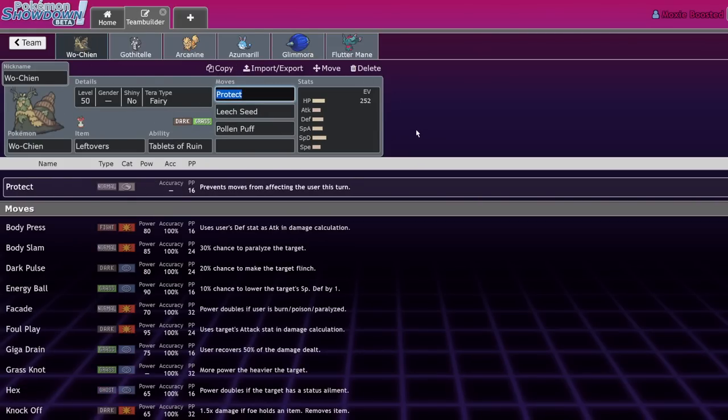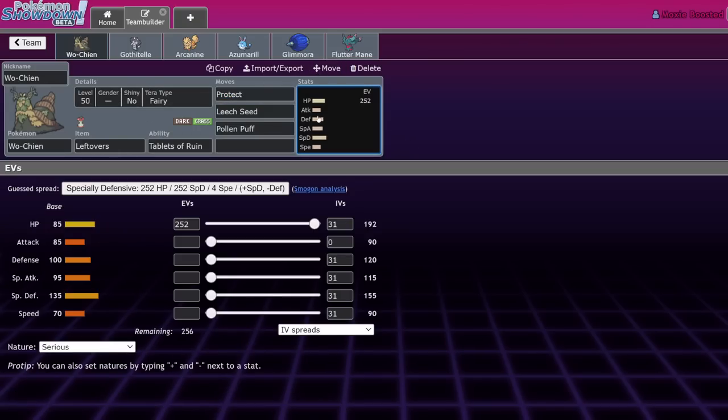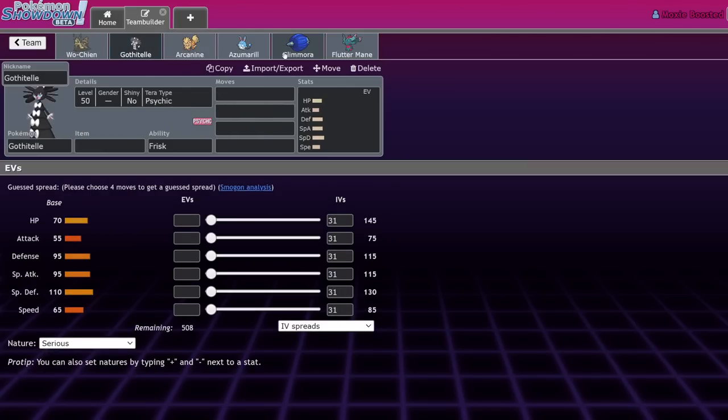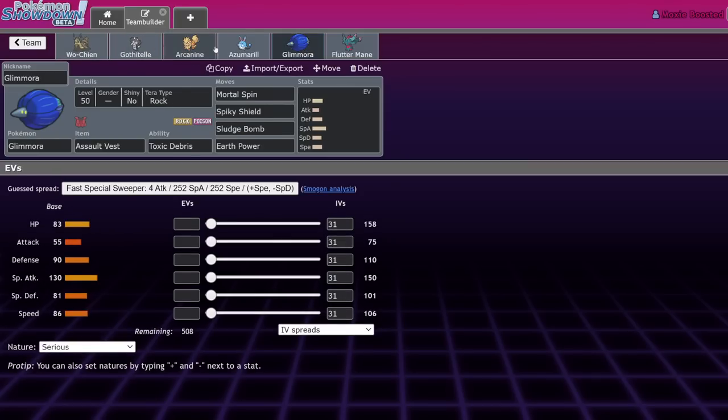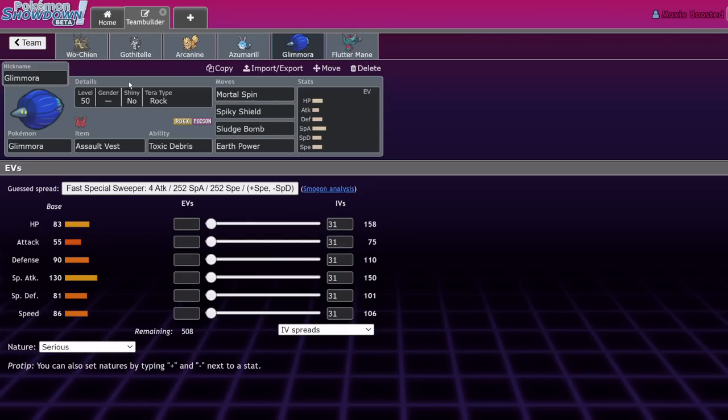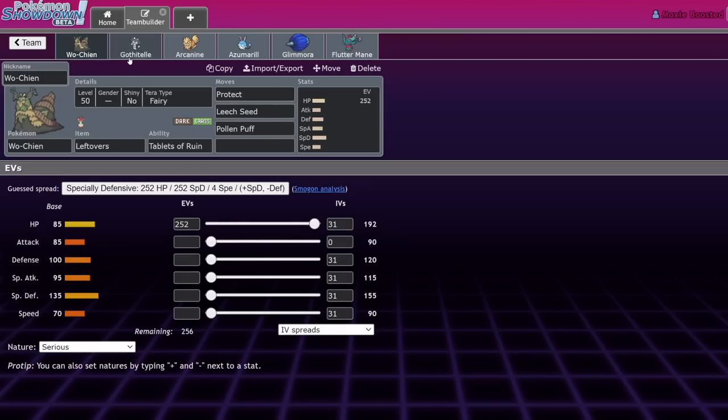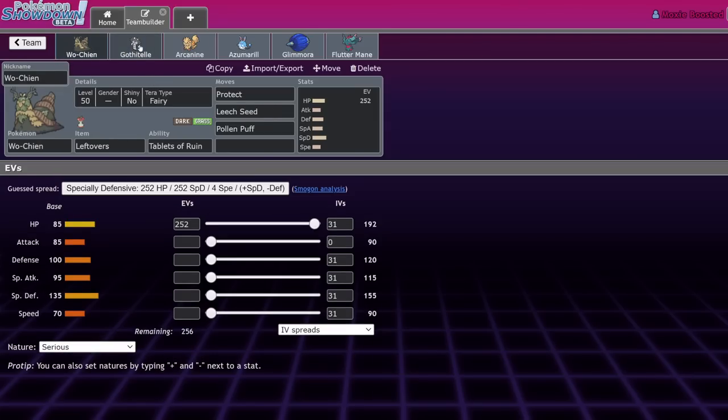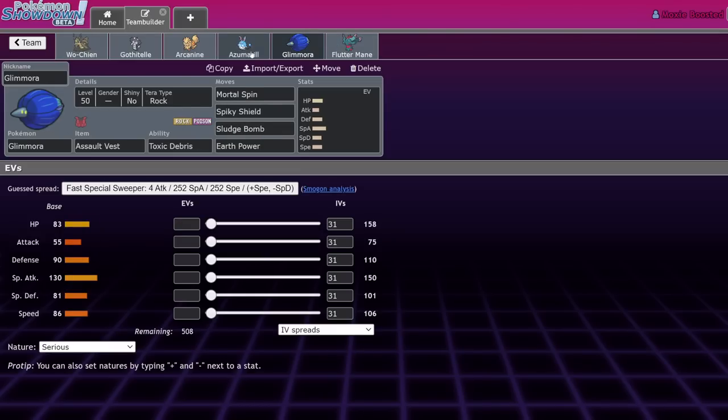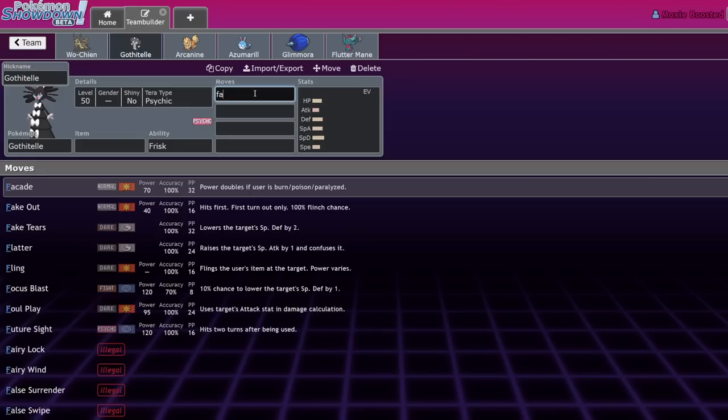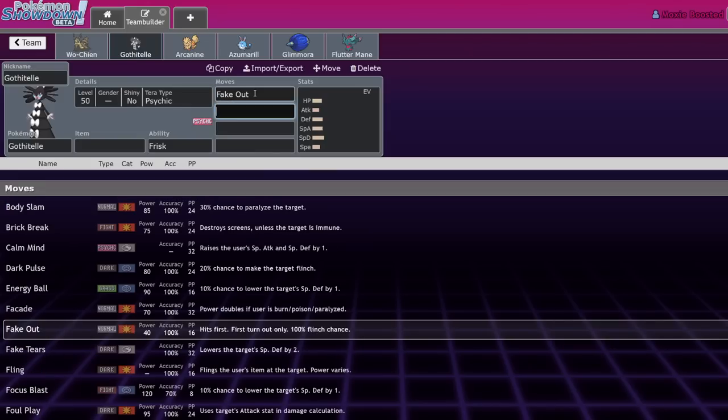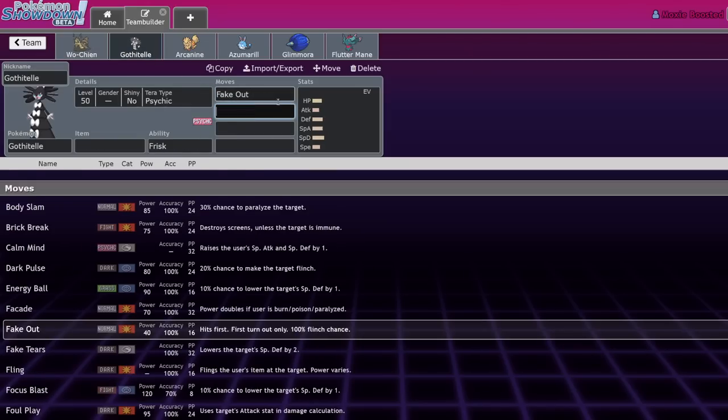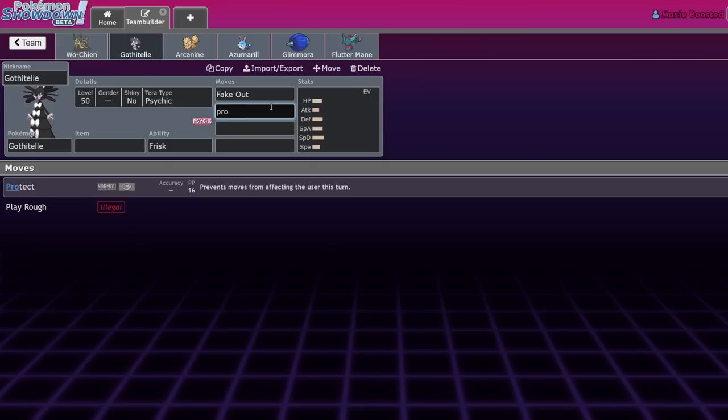If you want to run an Assault Vest Glimmora with a decent amount of physical defense on it, you can do Spiky Shield, Mortal Spin, Sludge Bomb, Earth Power. As long as Wo-Chien's in the field next to it, you should be able to Mortal Spin on a Palafin and then they're kind of stuck because Leftovers isn't going to save it from the consistent damage output of a Leech Seed and a poison.